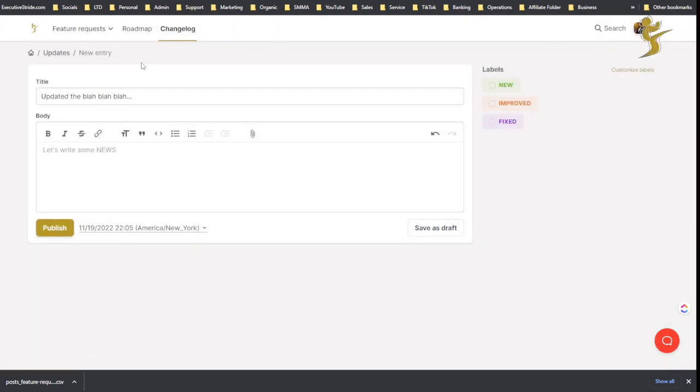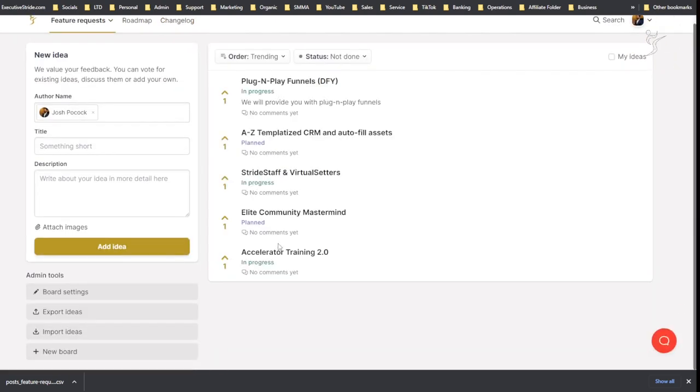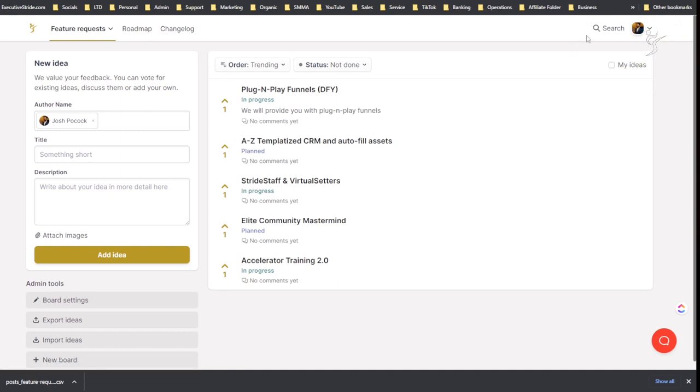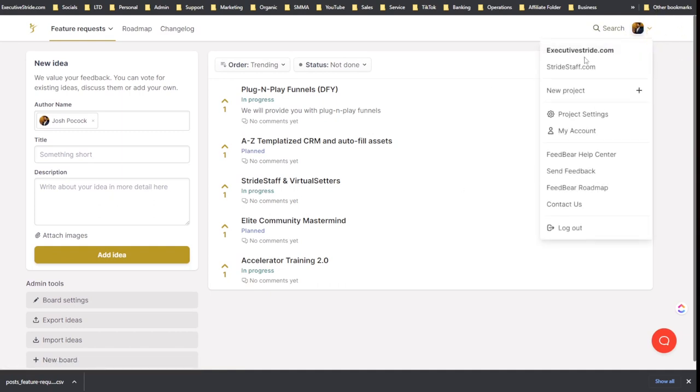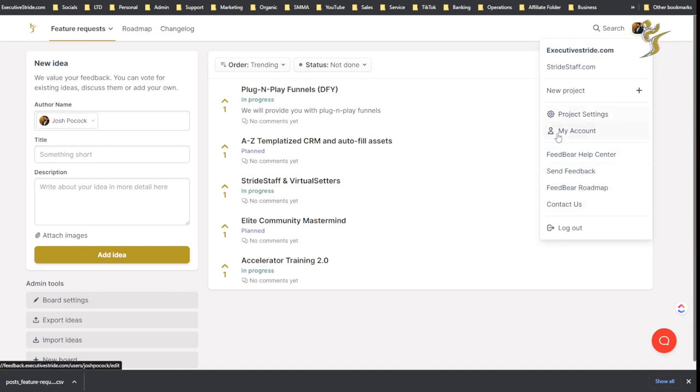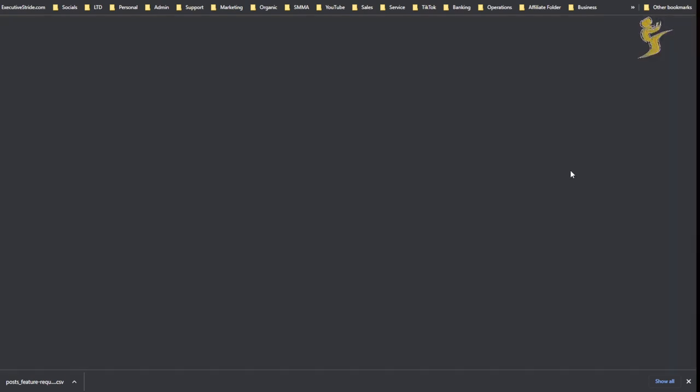And if I go here edit, I can change the color of these labels as well. So it's very customizable. I really like the white label aspect of it and the customization. And there's no, like if I scroll down to the bottom, there's no made with FeedBear or anything like that. It's pretty much fully white labeled.